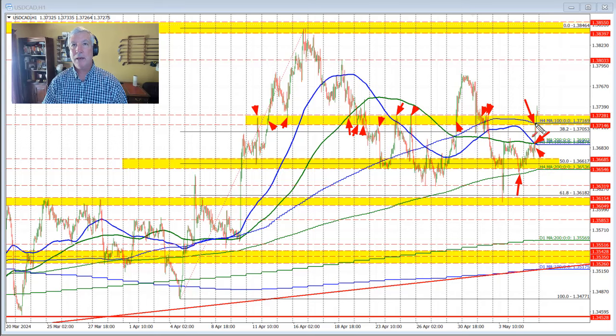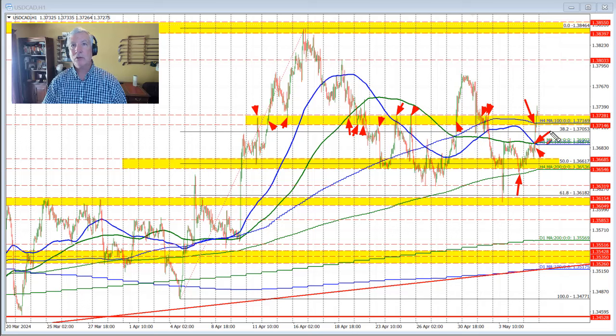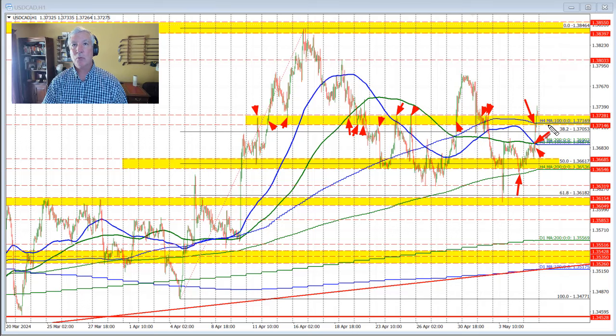As mentioned, we are now above this swing area here, also above the 100-bar moving average on the four-hour chart. So that level is now going to be close to support for traders.